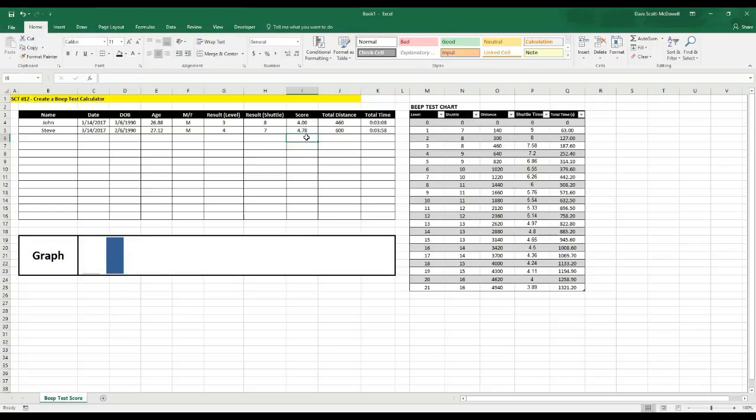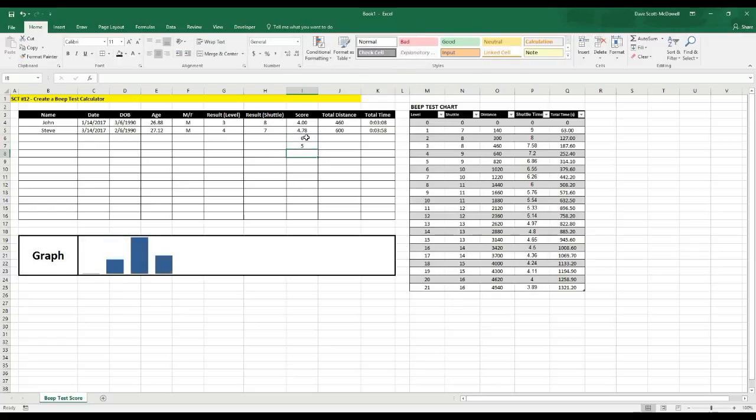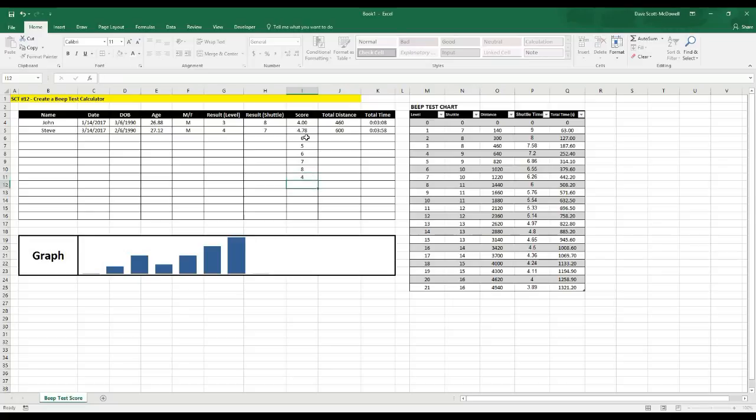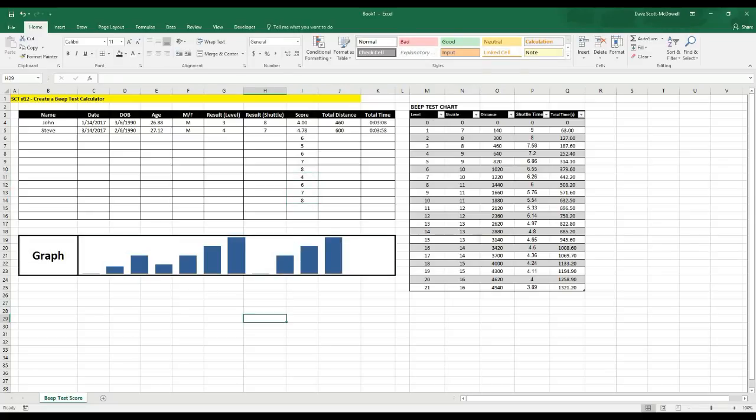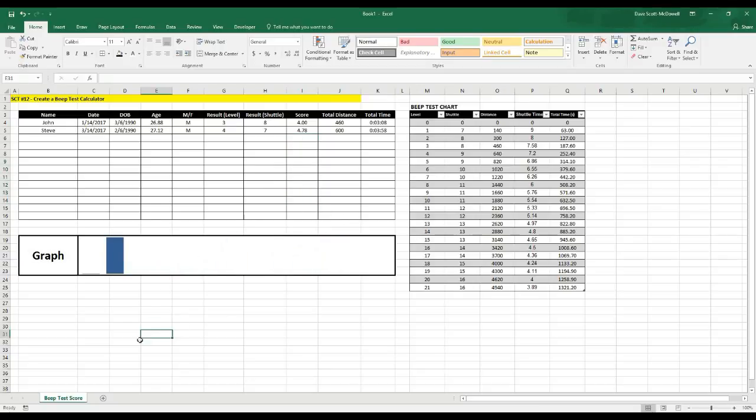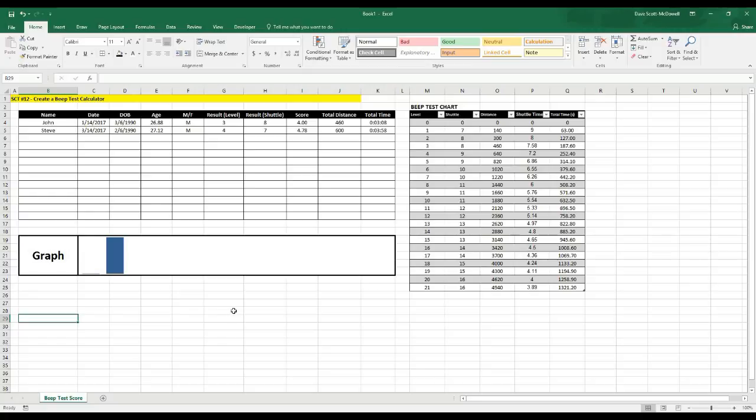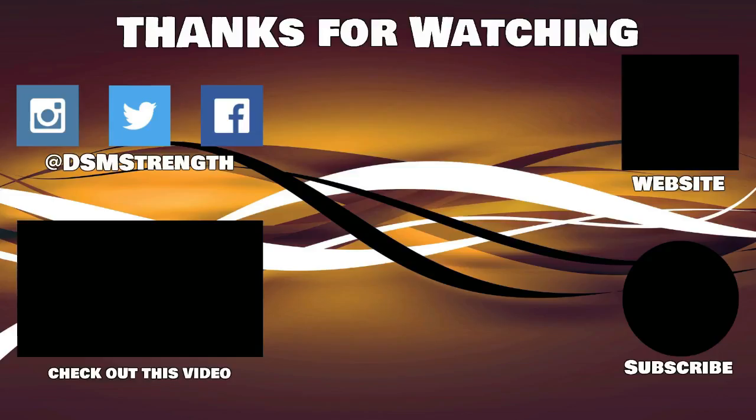And then if we type that in there, it's going to give us our graph. So then you can see if we were to add more values, 6, 5, 6, 7, 8, 4, it's going to graph these values and allow us to show change over time. So give that a try. Remember, like this video, subscribe to the channel, and comment and I can send you a copy of this spreadsheet. And that way you can start to track beep tests for your own athletes. Thank you, and let me know what you'd like to see in the future.